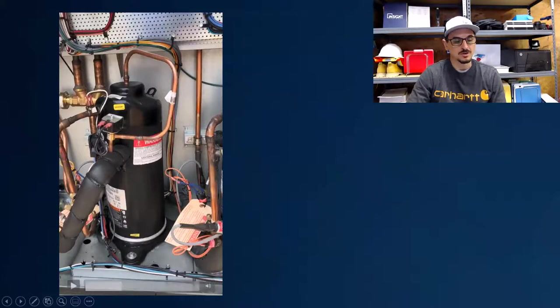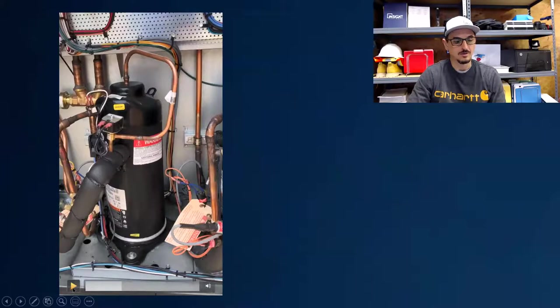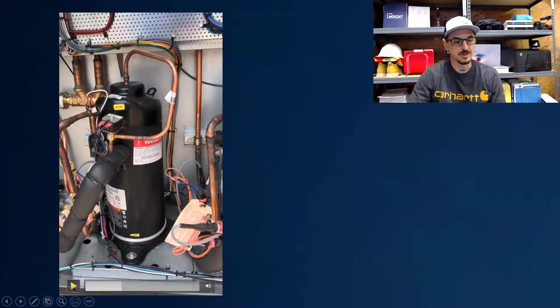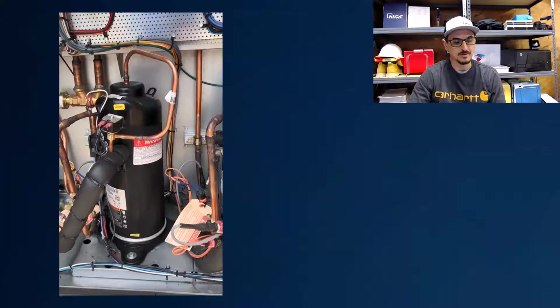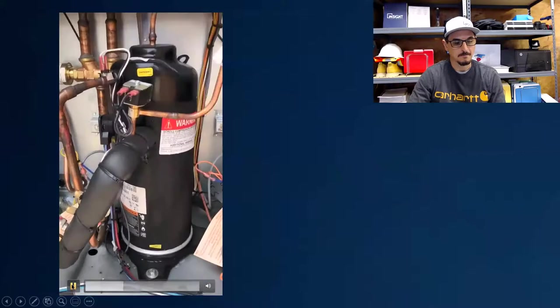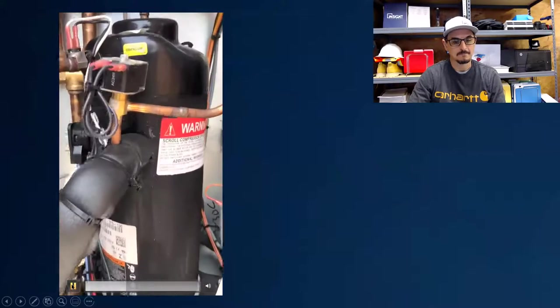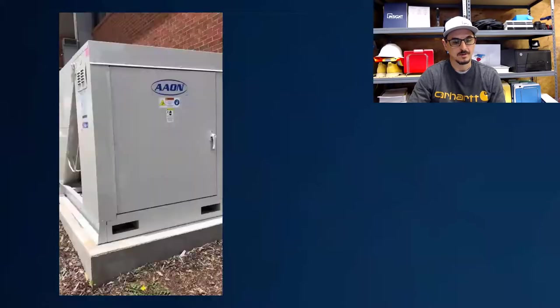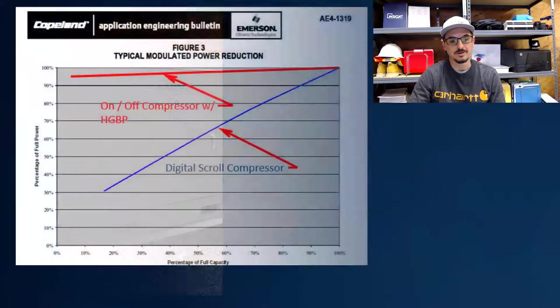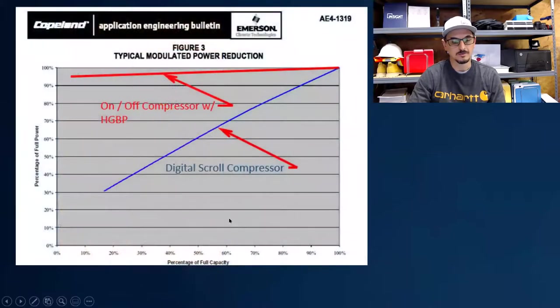And then what you're hearing with the sound, again, is the scrolls coming together, engaging and disengaging. I'll play this one more time here. And I'll say too, let me go back to that.